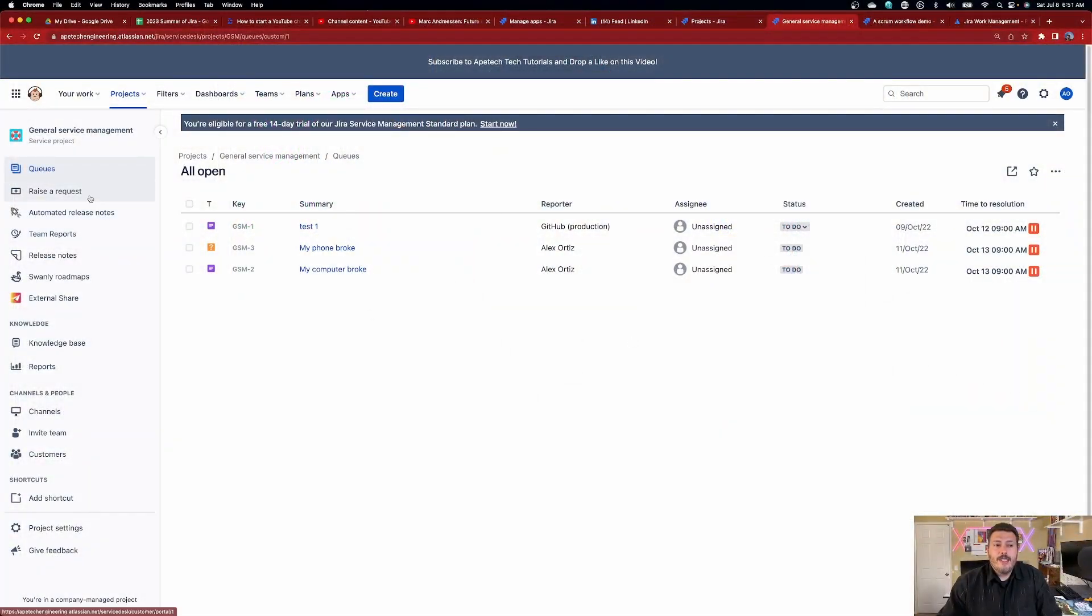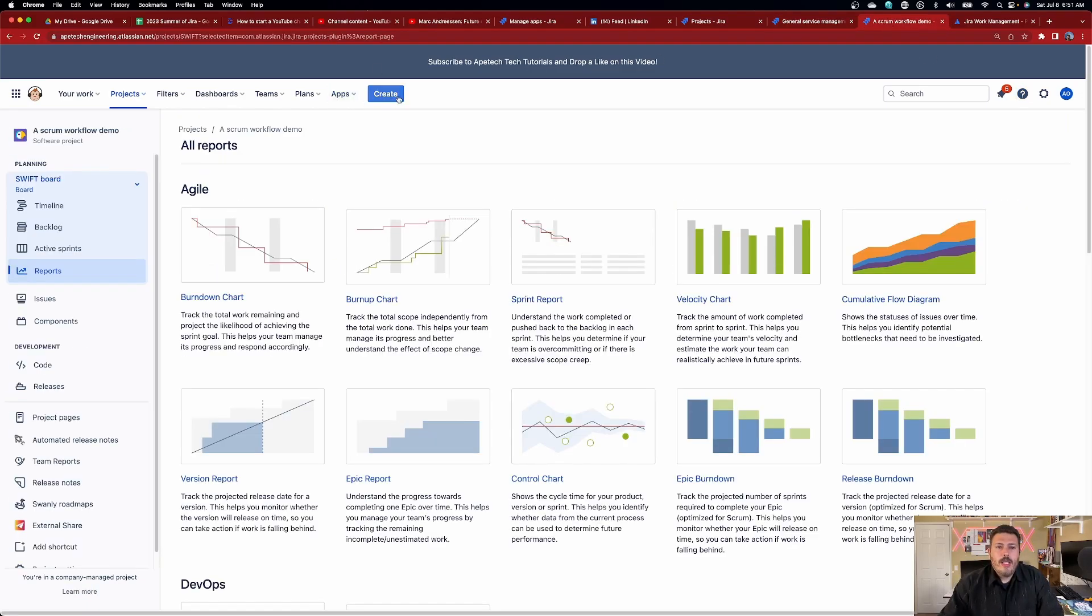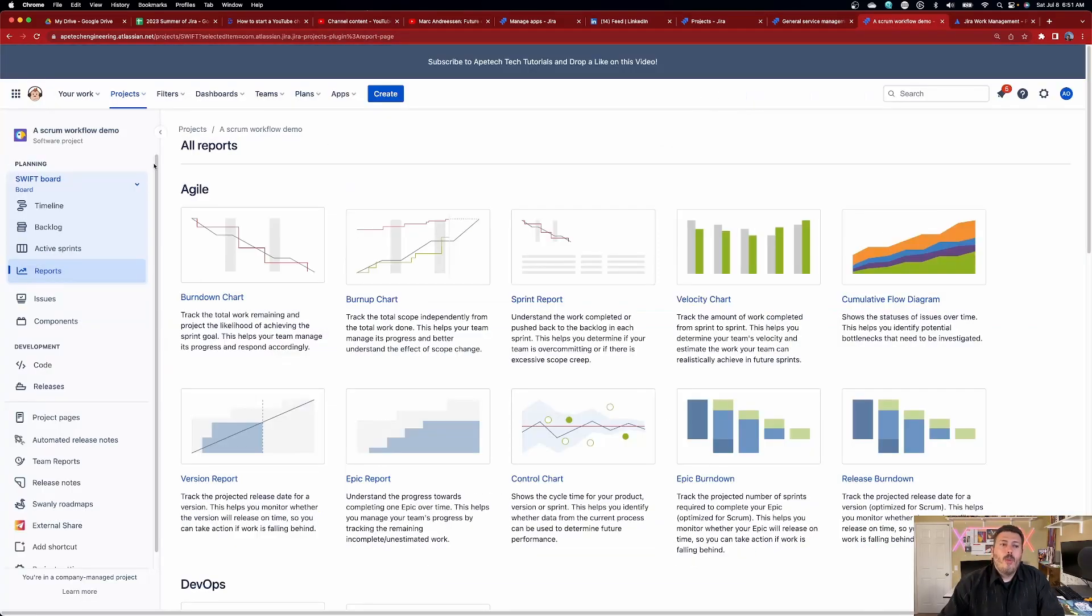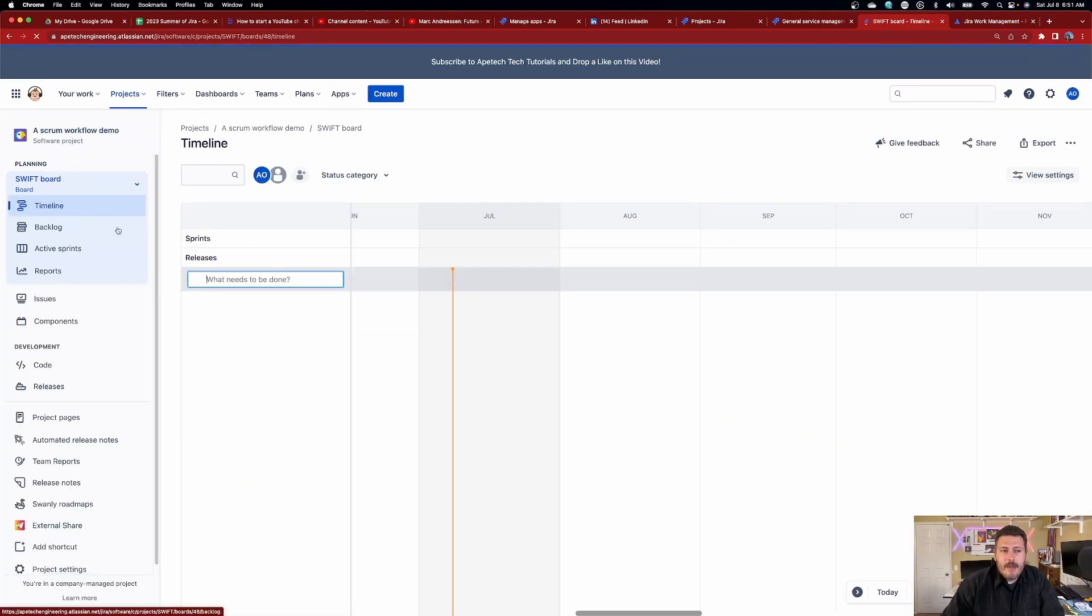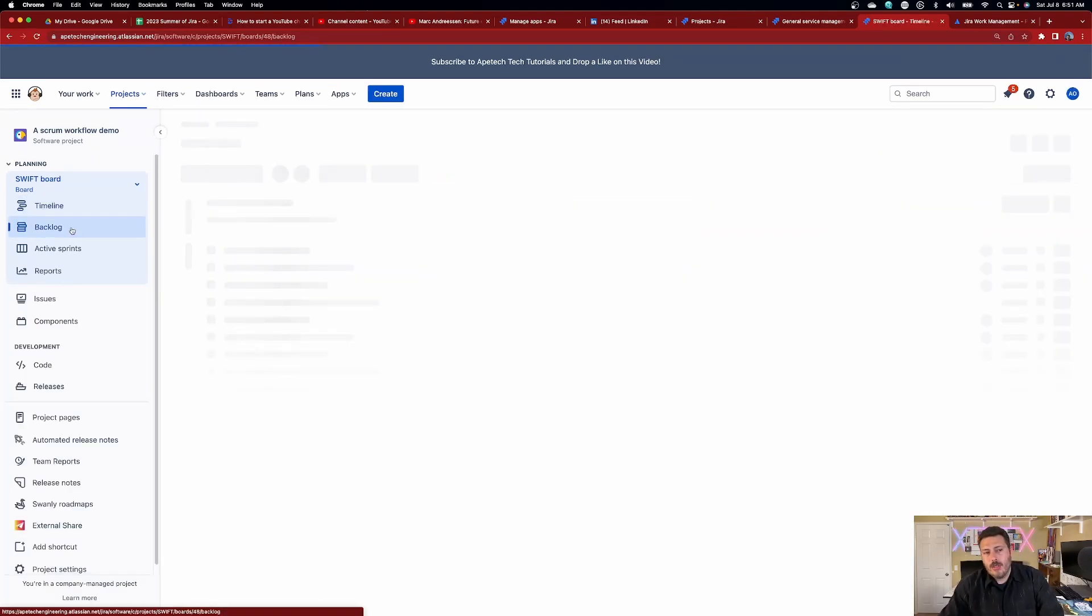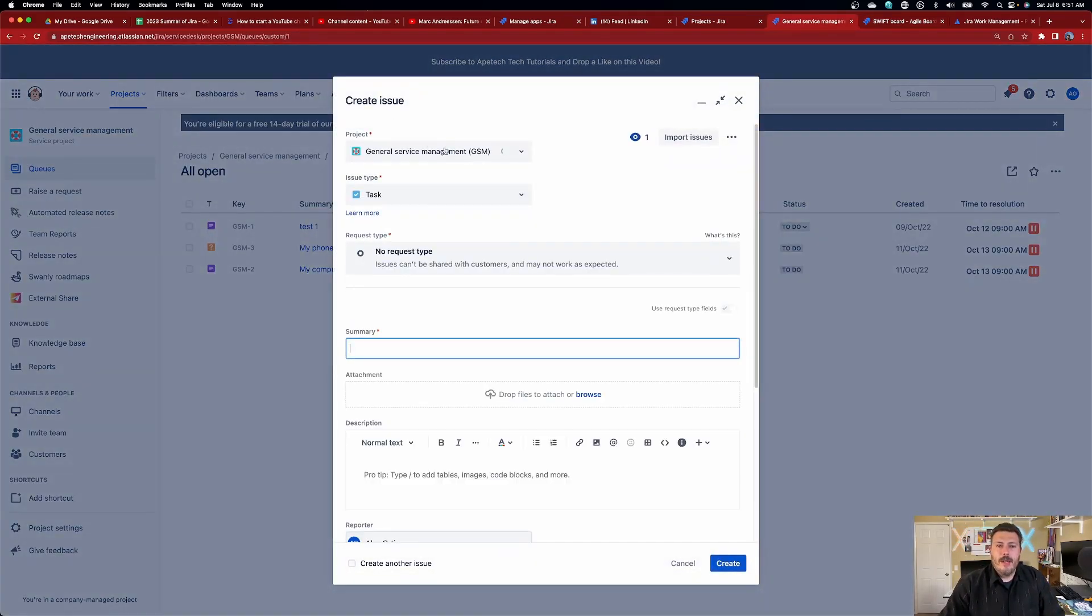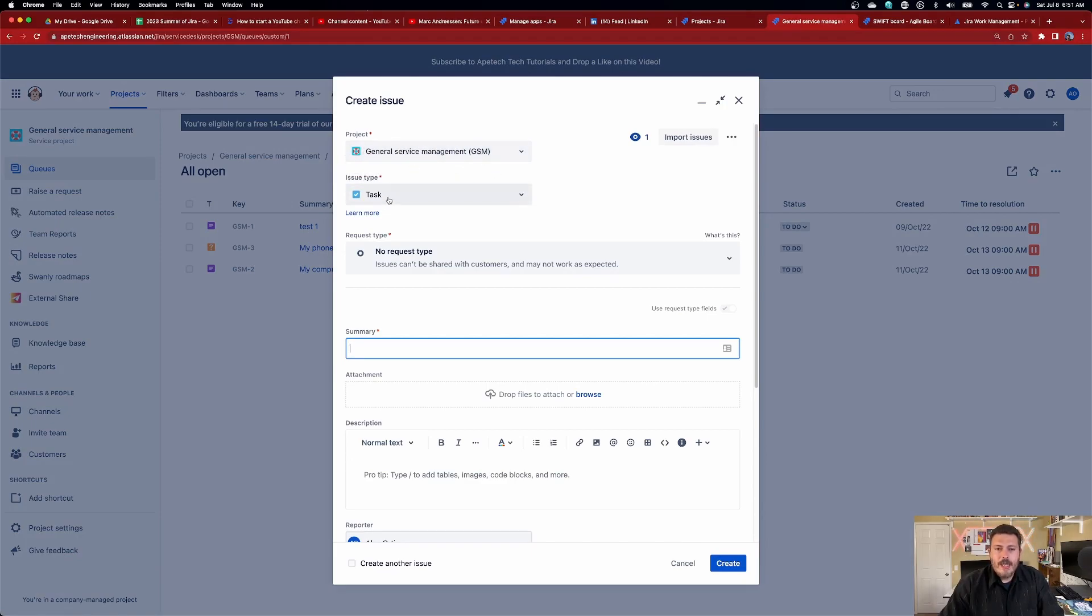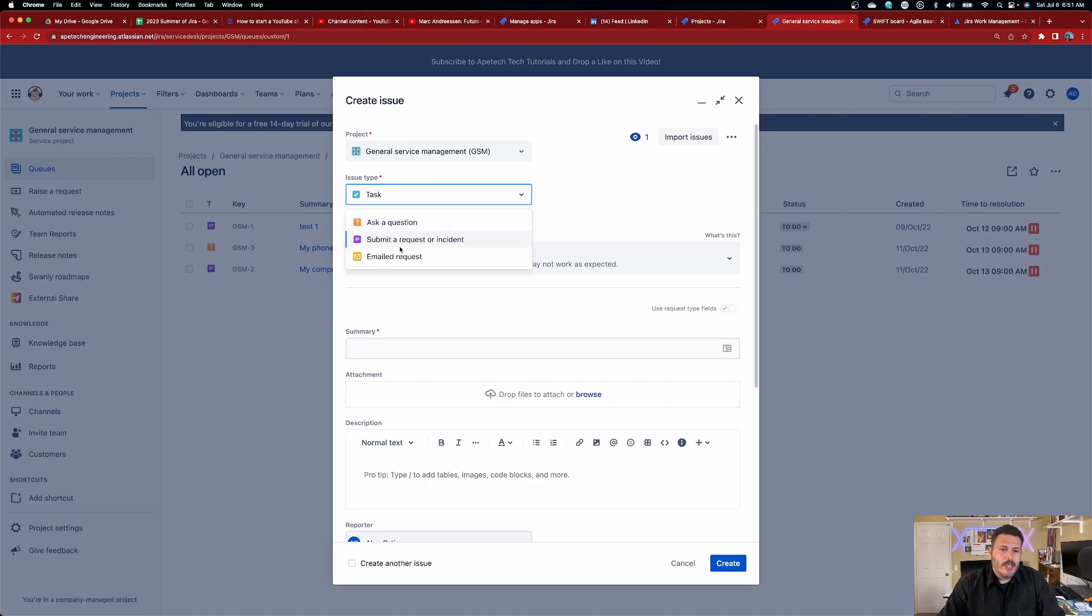The other thing that you get is the ability to input issues into Jira. In a Jira software project, we typically hit the create button here. We can create issues from the timeline. We can create issues from the backlog. We have a couple of different options to create issues, but in service management, you're also going to be able to hit the create button. So if I hit the create button here, you can see that I'm in this general service management project. I can create tasks. But you'll notice that my issue types are different. Gone are the epics, gone are the stories. And instead we have like questions and incidents and tasks and stuff like that.